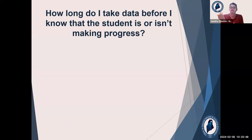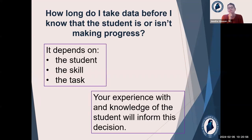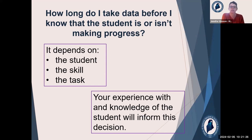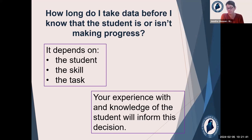How long do I take data before I know that the student is or isn't making progress? It really depends — depends on your knowledge of the student. How fast do they typically get new skills? It depends on the skill: some skills are a little harder for some kids to get. As you gain experience with the student, you'll kind of get that — you'll kind of know what you have to look at in your data to know if they're making progress or not. Get the team together. If you have related service providers who have been working with this student for a few years and they're new to you, access them. Ask them about this kind of stuff. Get your team together — use your team.